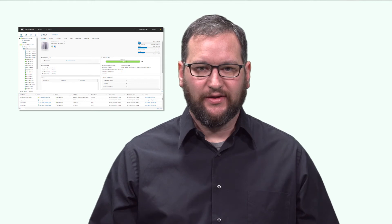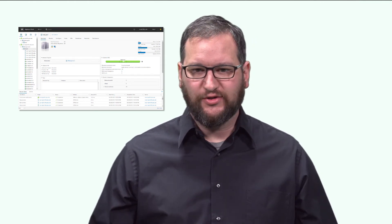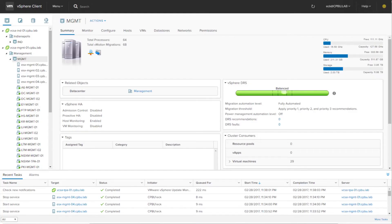Behind me is a screenshot of the vSphere client. Again, this is completely built on HTML5, requires no plugins, and its primary objective is performance. It is very similar to the vSphere web client in layout and functionality. However, we have taken the liberty to rearrange some things — as you'll notice, the search bar is more prominent in the top middle, to make it easier to go and find objects.